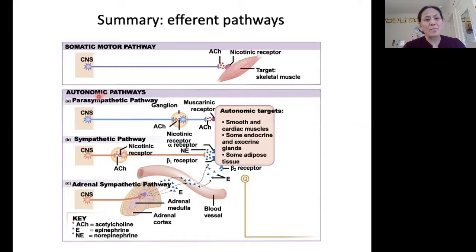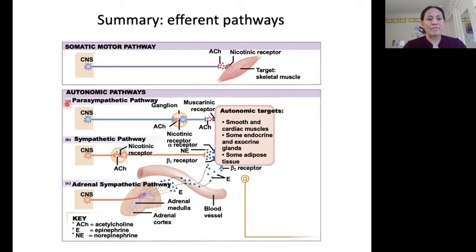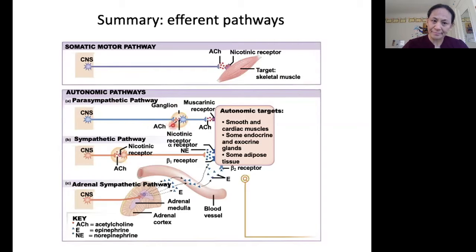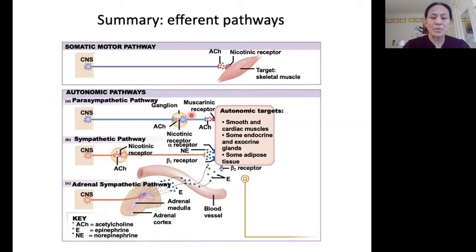For the autonomic nervous system, we have three main pathways. The first is the parasympathetic pathway. In the parasympathetic pathway, we have a long pre-ganglionic neuron that secretes acetylcholine onto nicotinic receptors at the ganglion. Then from the ganglion, our post-ganglionic neuron, which is short, secretes acetylcholine onto muscarinic receptors on the target.